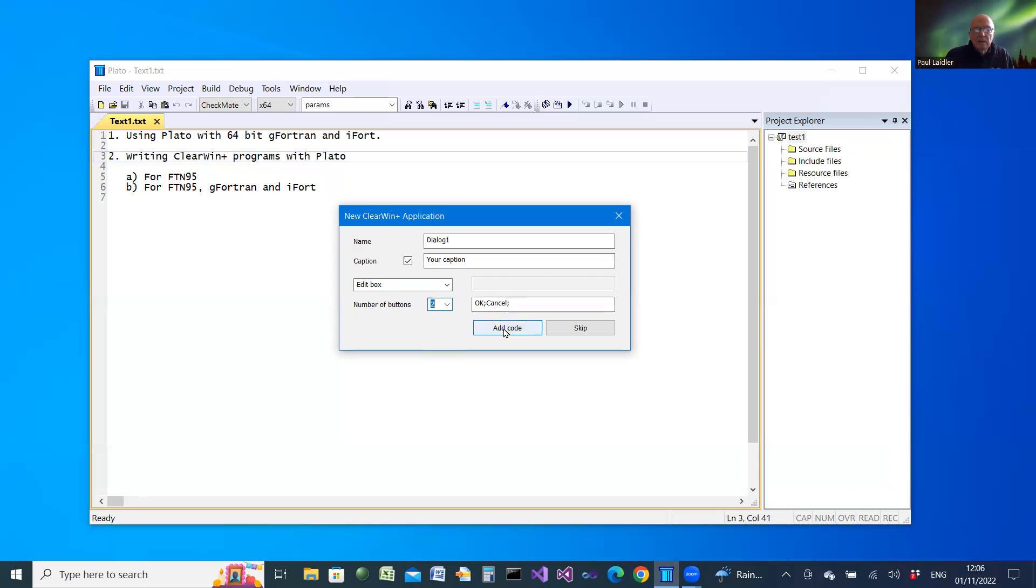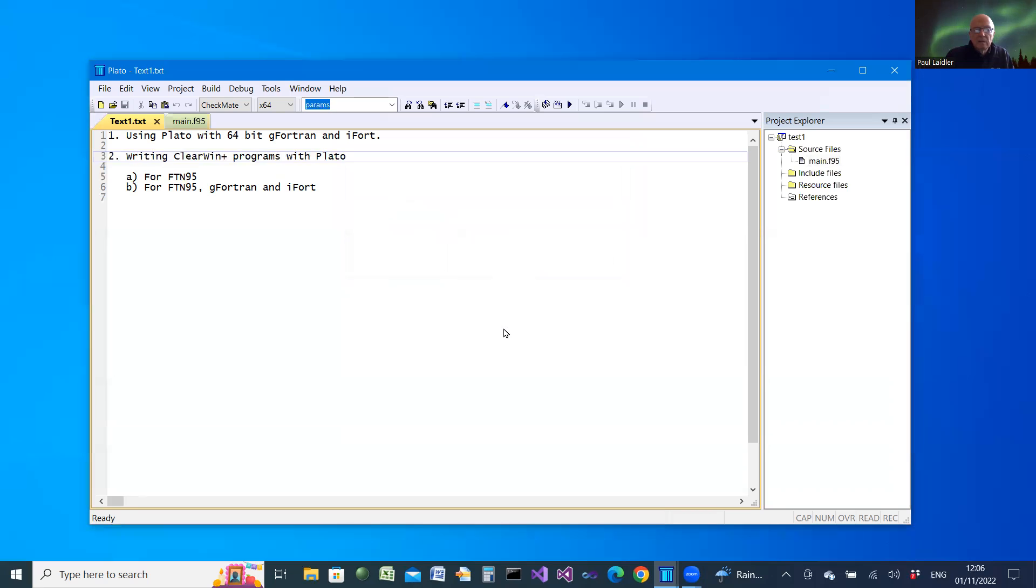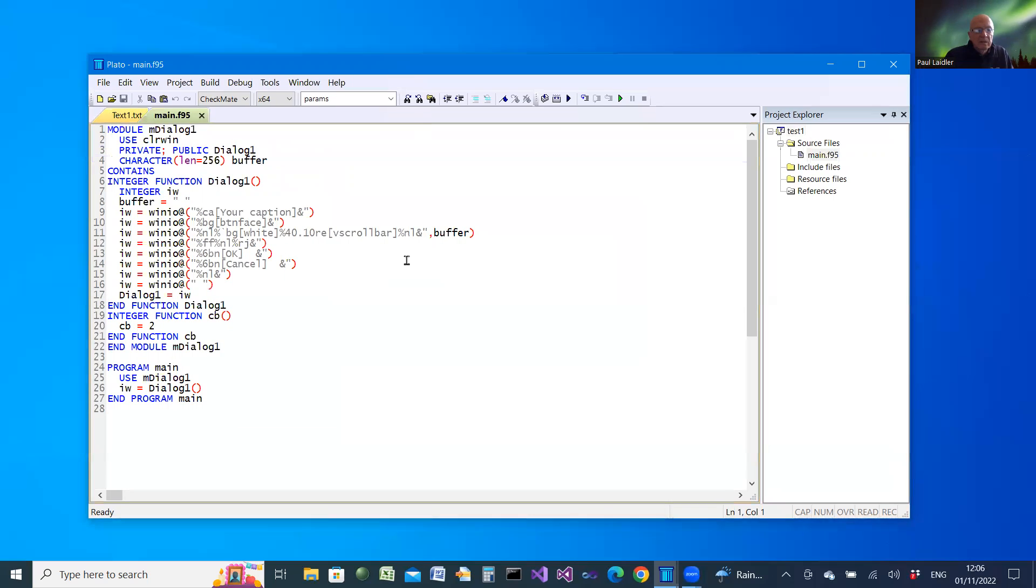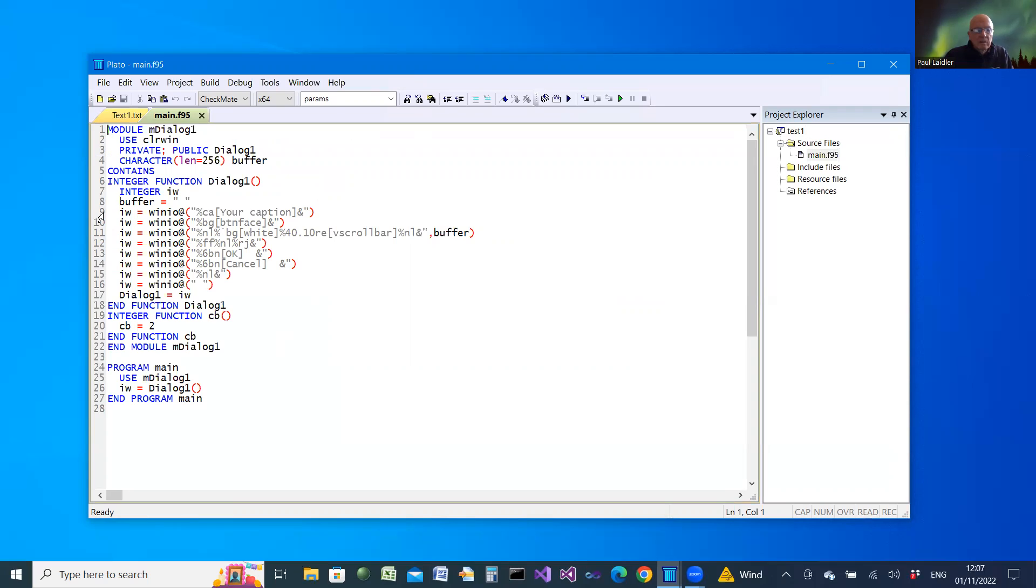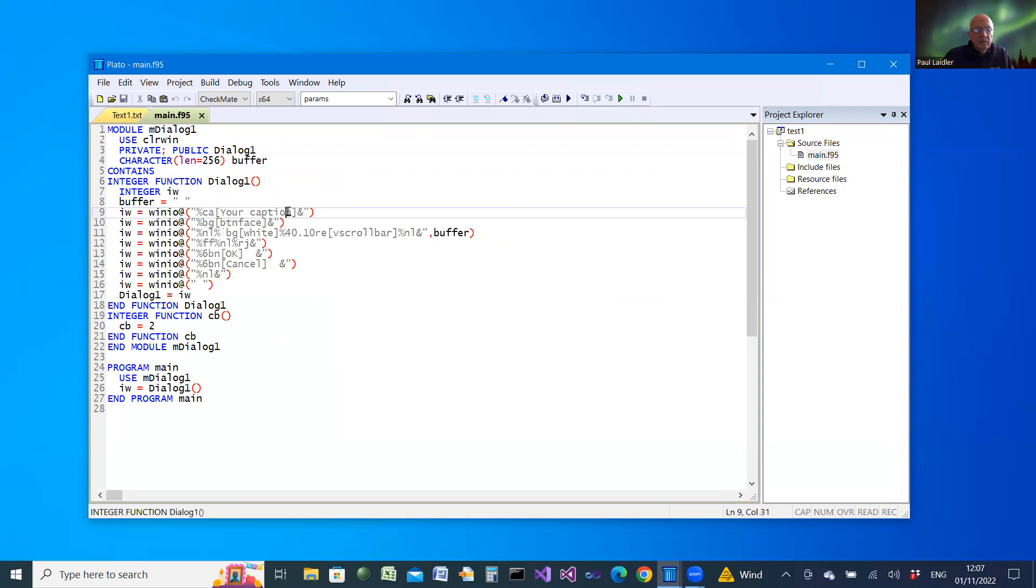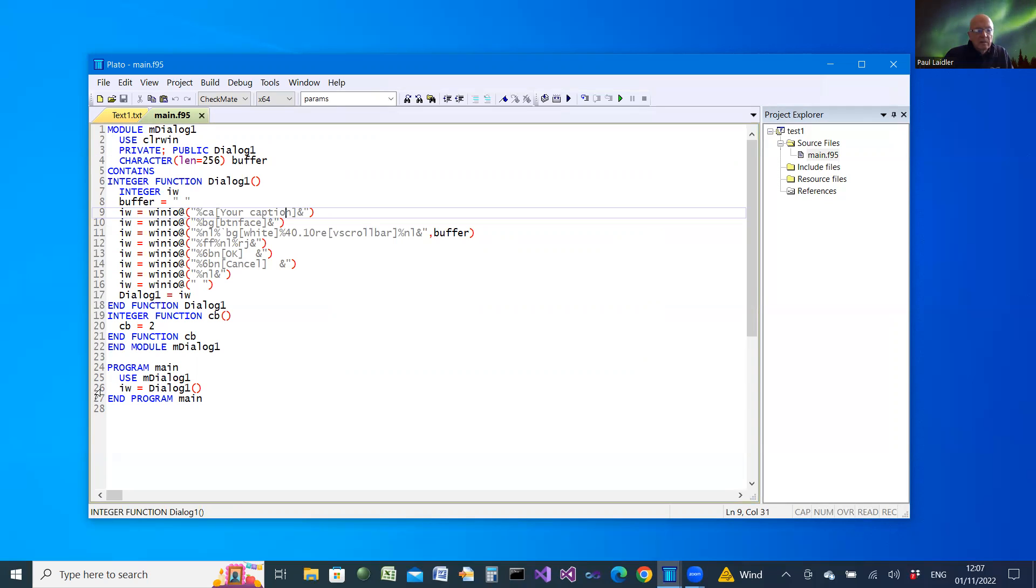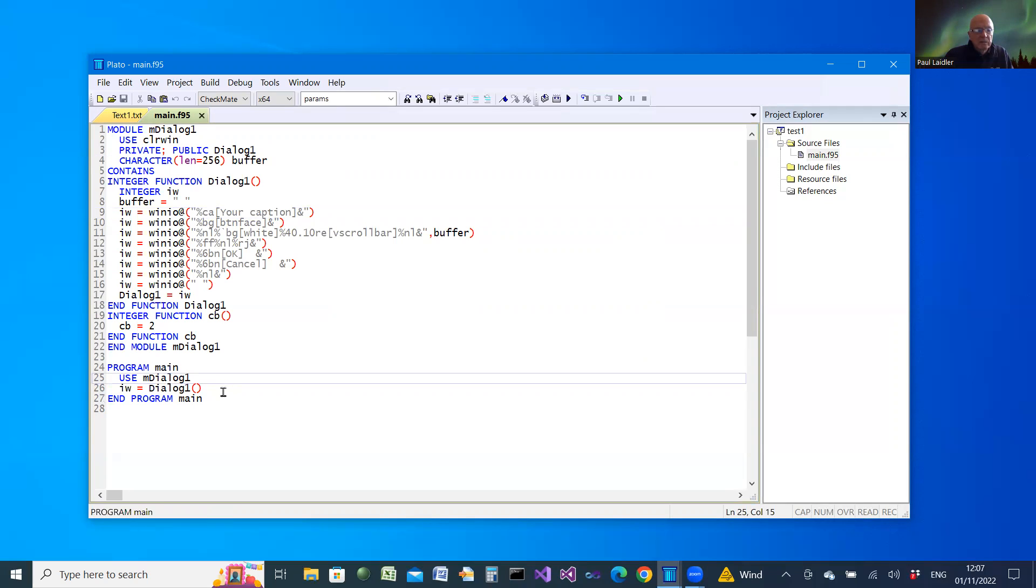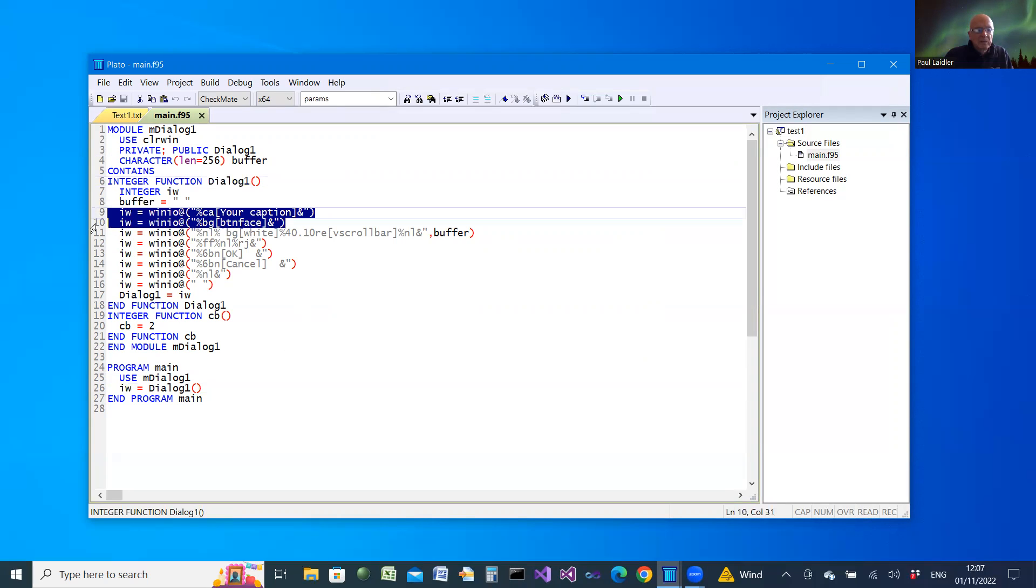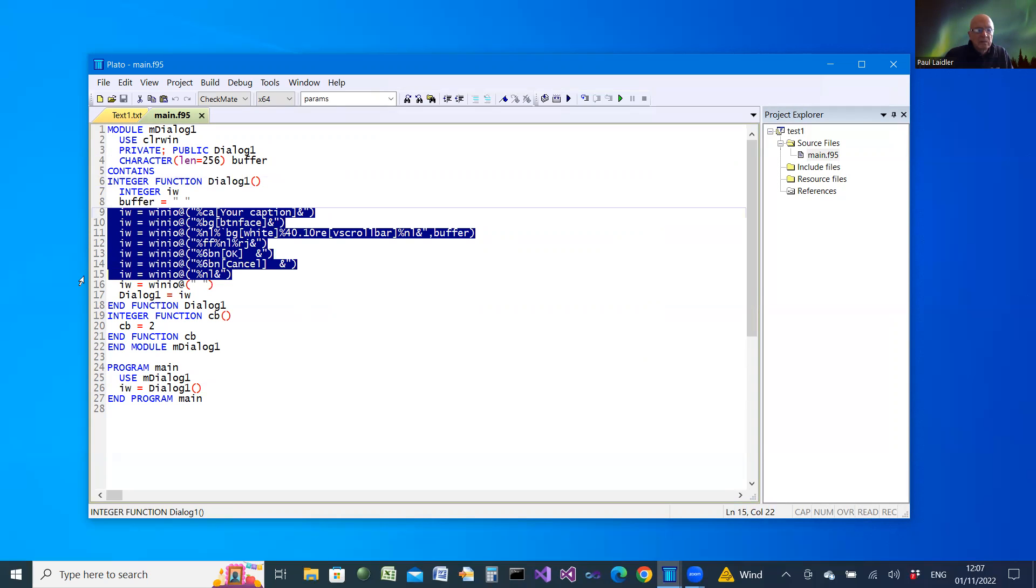Then I can select a number of buttons and choose what appears on the caption for the buttons. We then add the code. What PLATO does for you is to generate a sample program with the components you've asked for. It takes the form of a module, and then creating the dialog simply calls a function called dialog1.